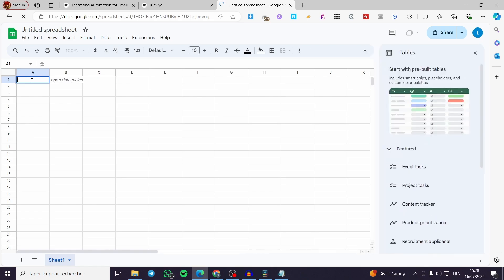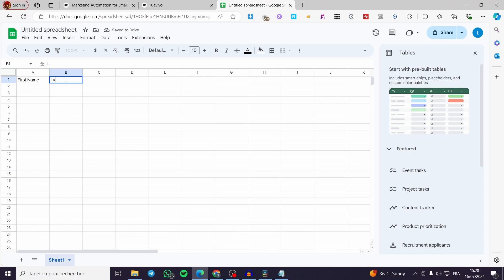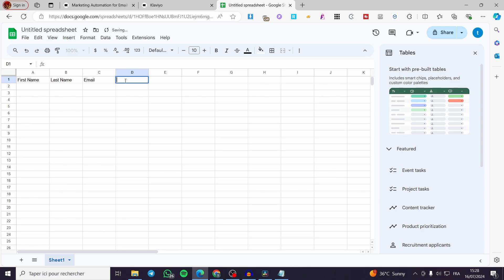In the spreadsheet, I'm going to set up the columns. For the first column I'll put First Name, the second column Last Name, the third column Email, and the fourth column Phone Number.